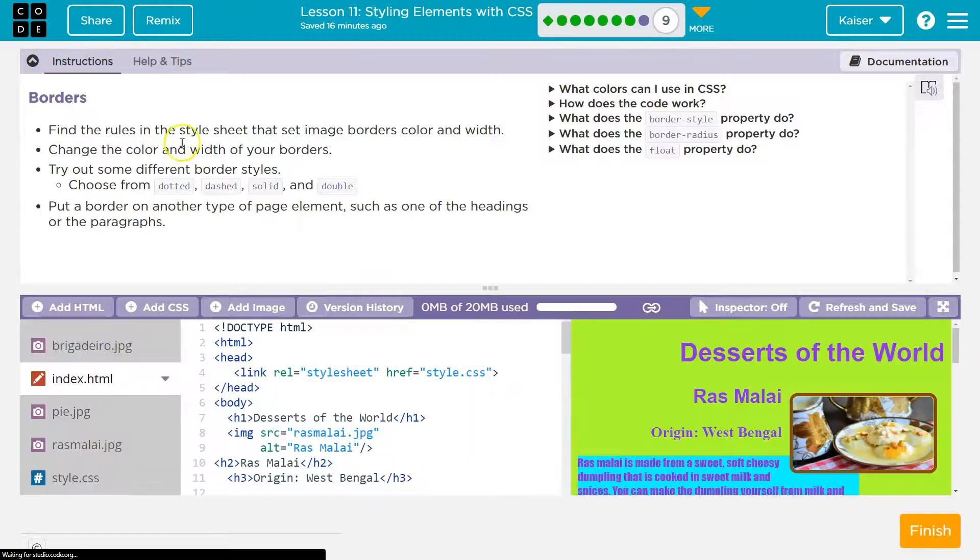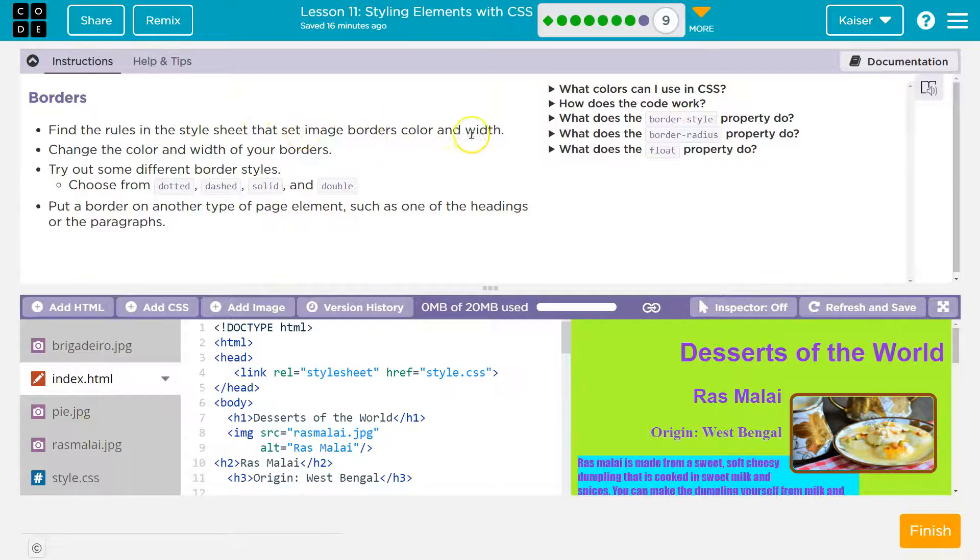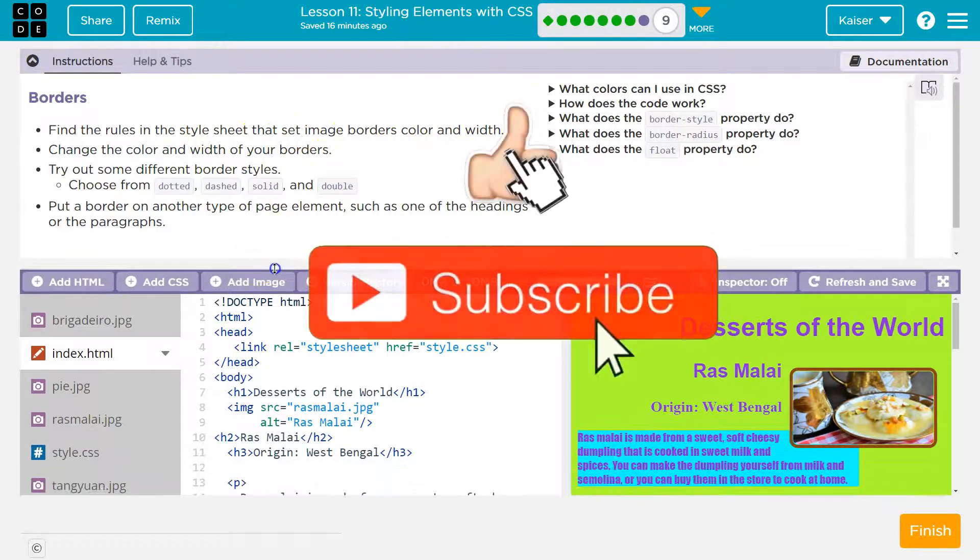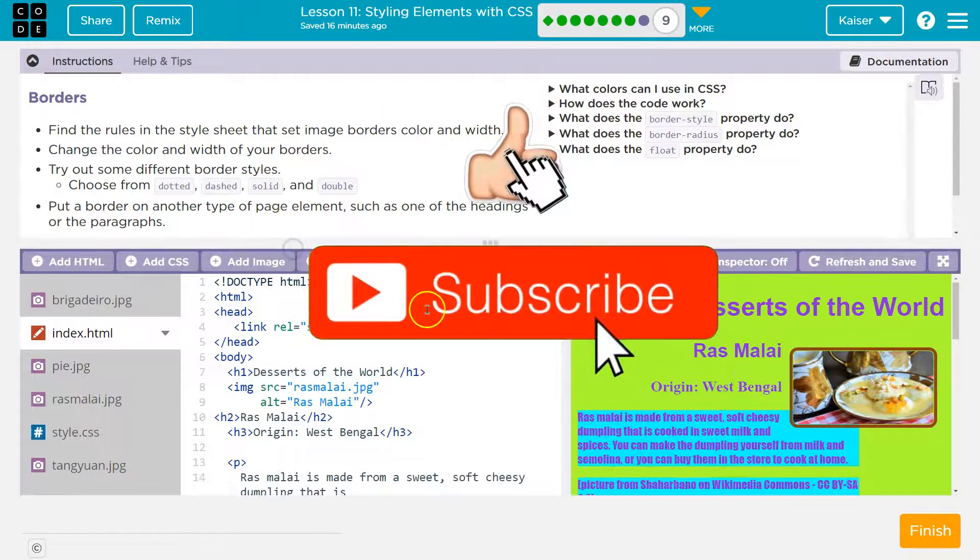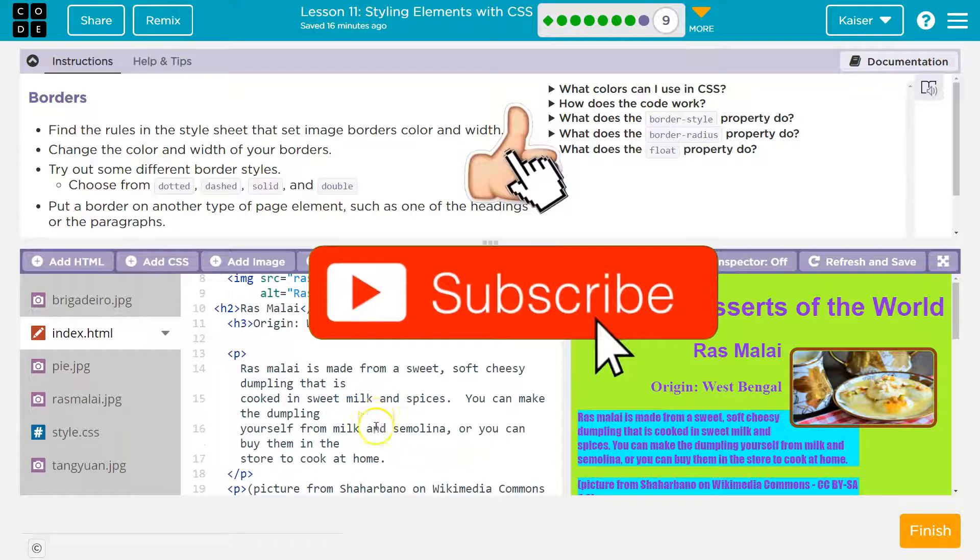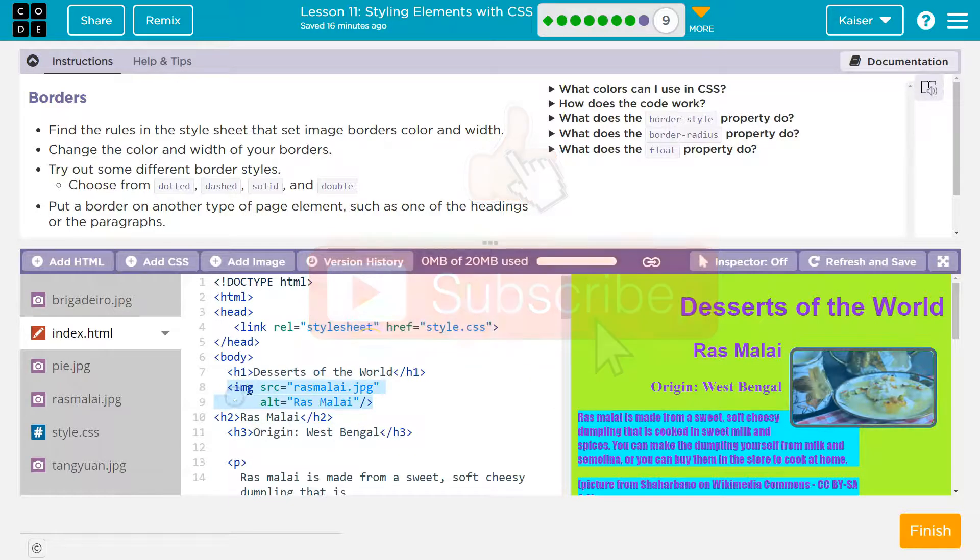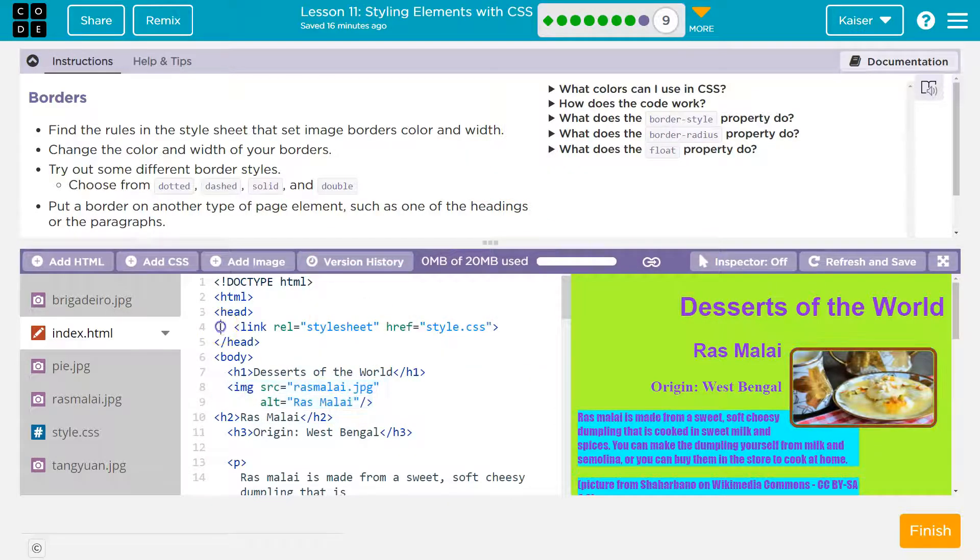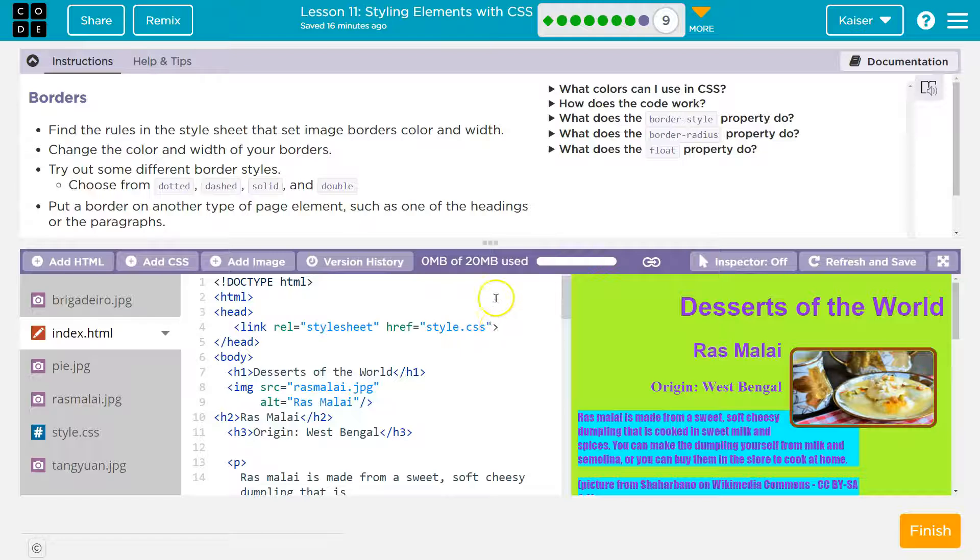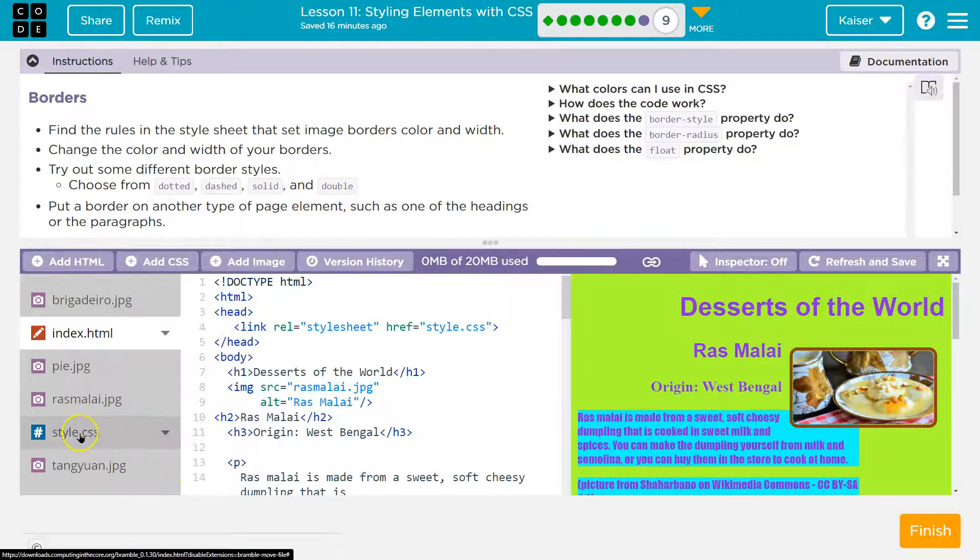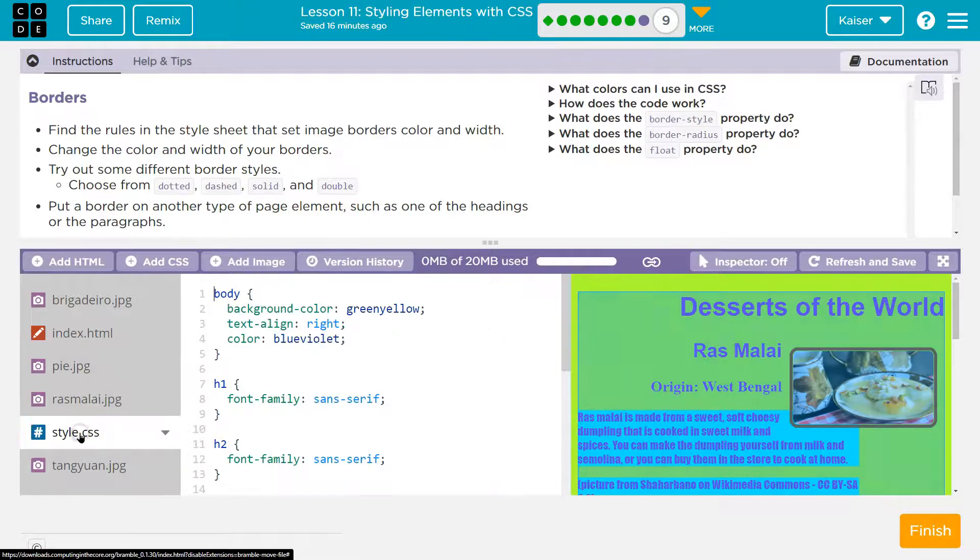Okay, find the rules in the style sheet that set image border color and width. Well, now we're on level nine. We're pros, guys. This is the HTML, right? This is where we add images. On line four of my HTML, style.css - that is the name of the style file. So I need to click over here on style.css.